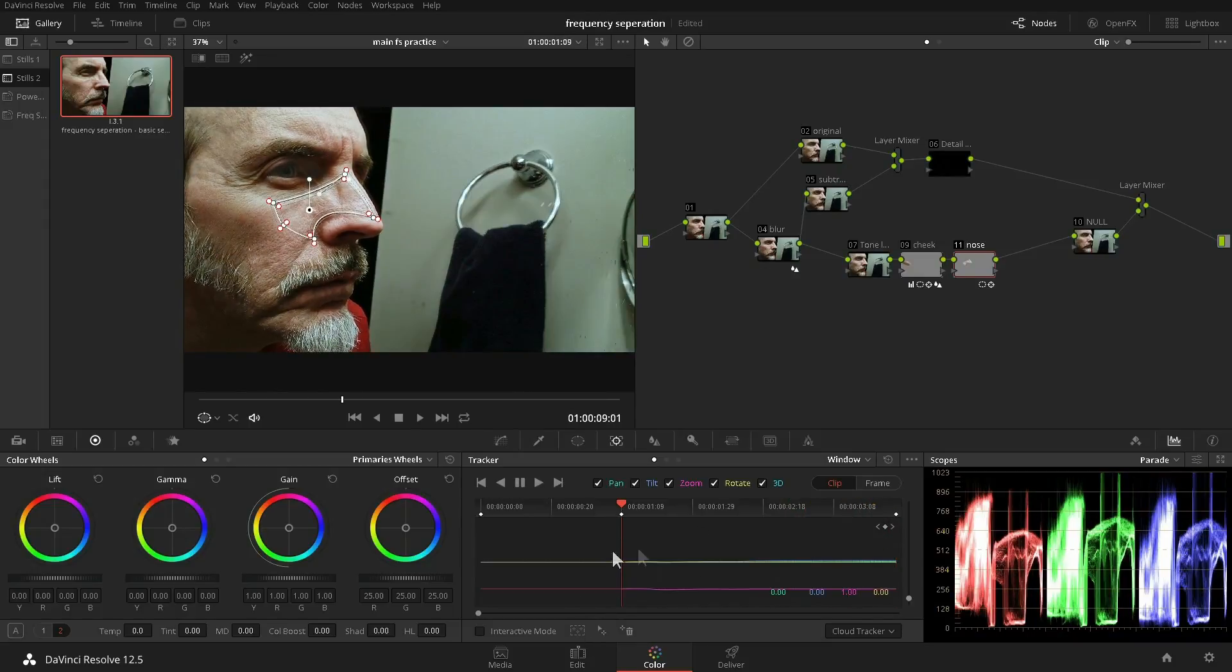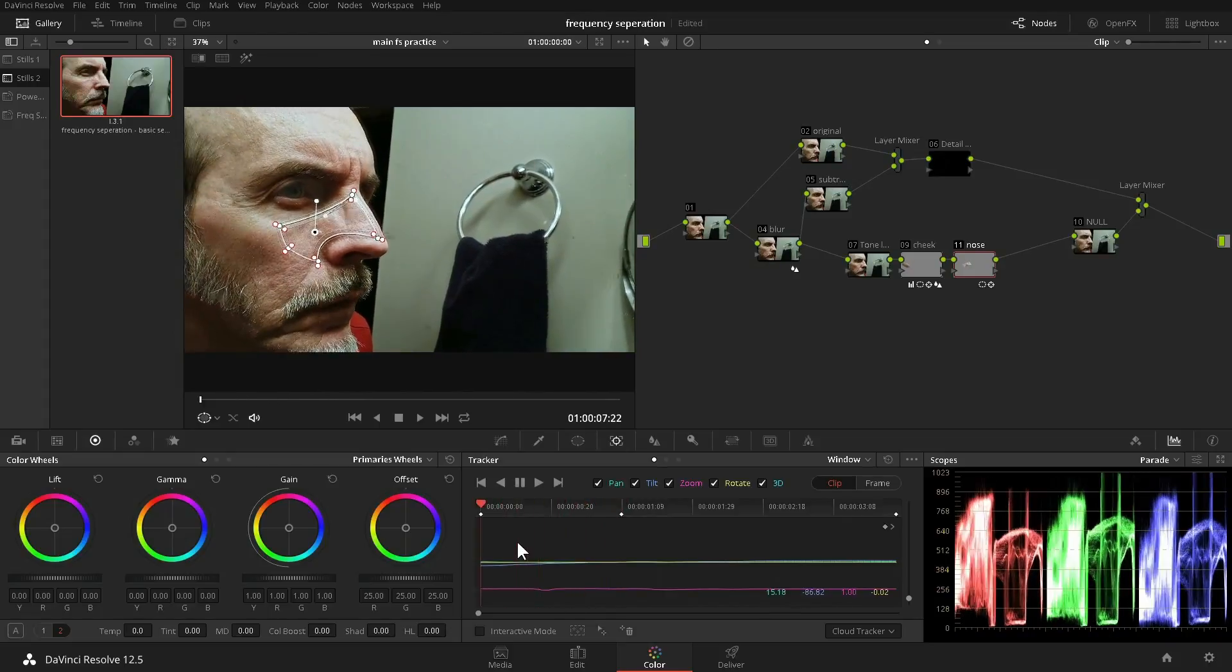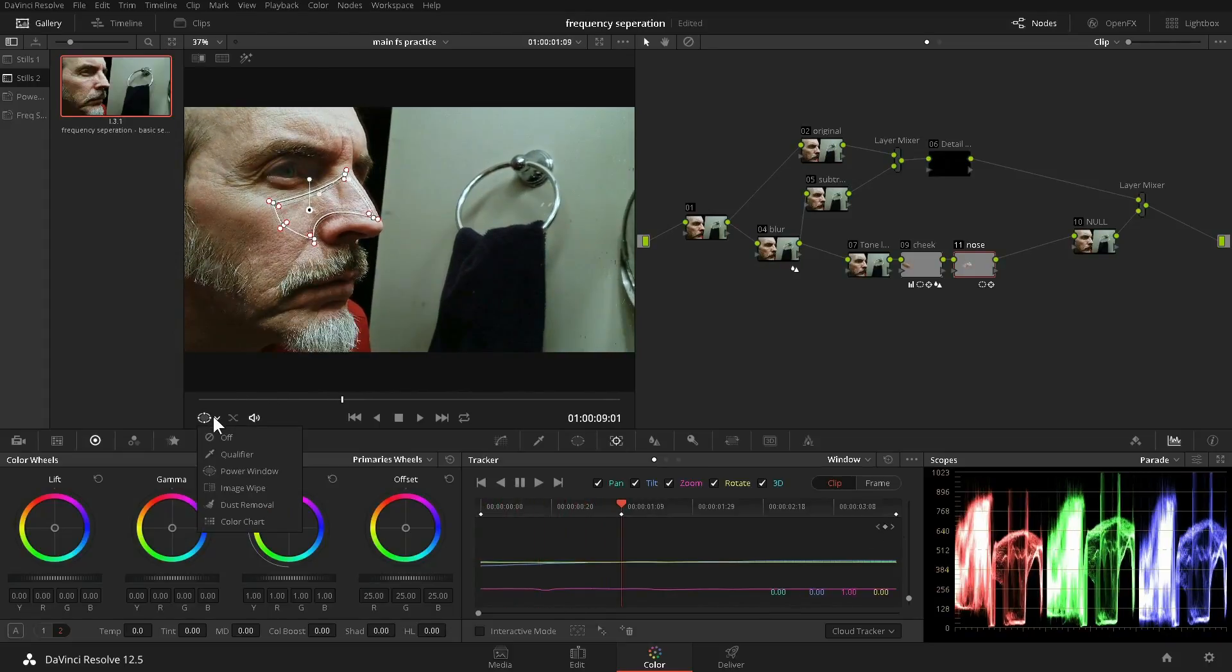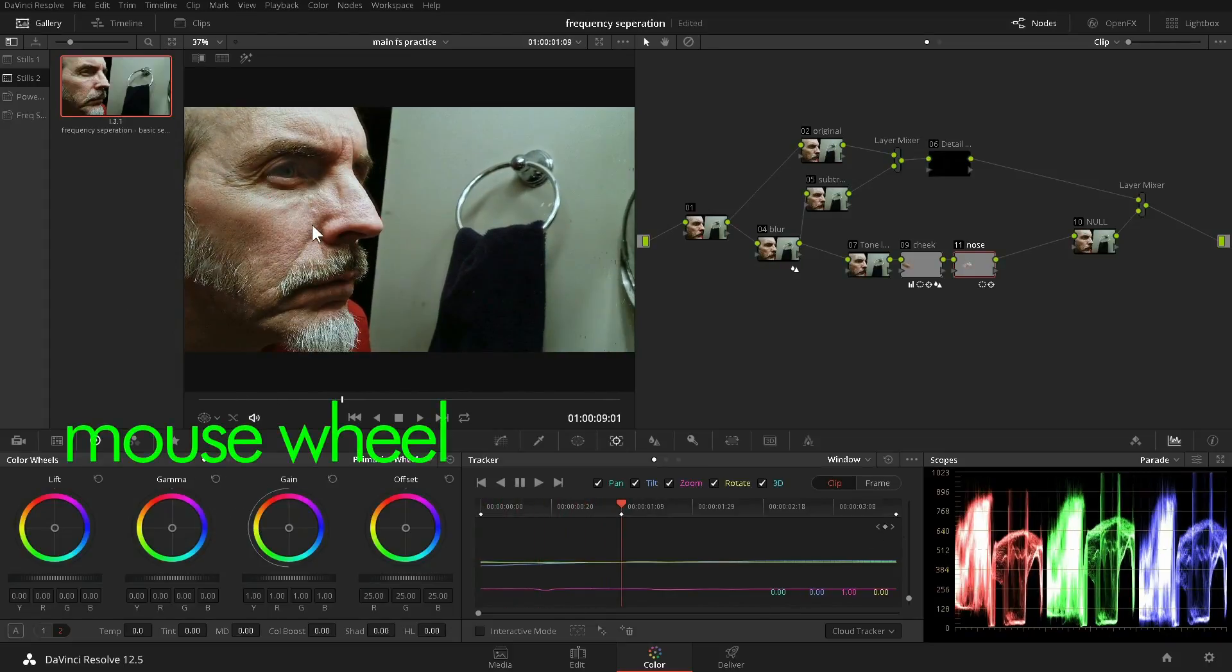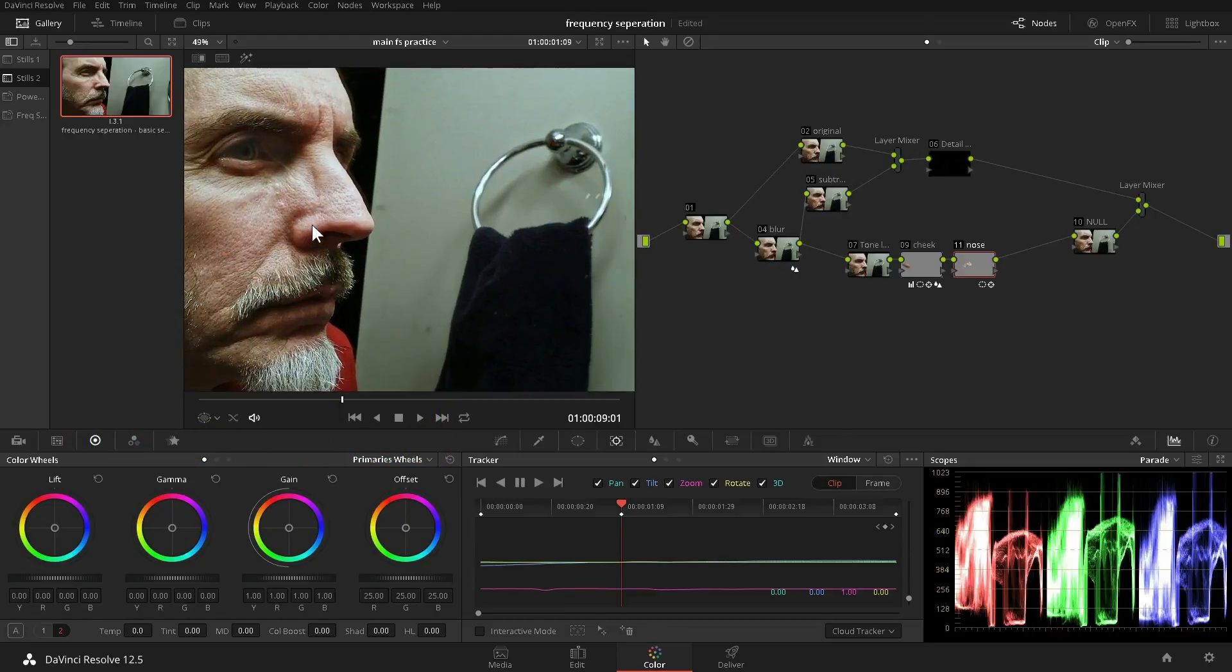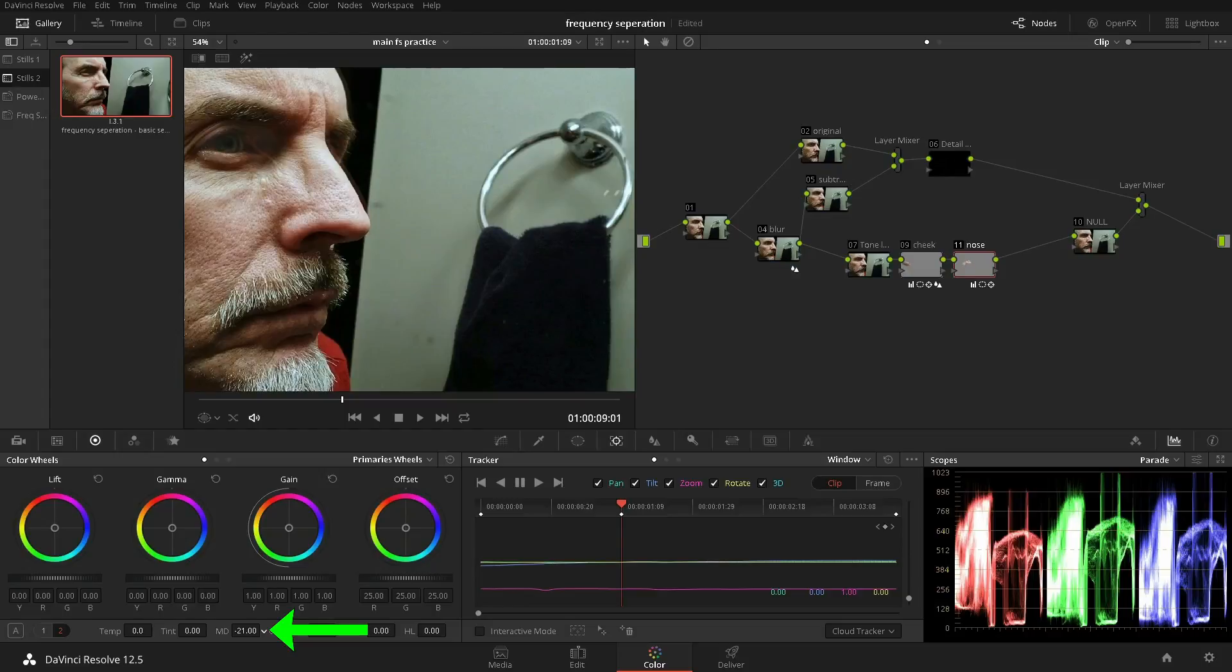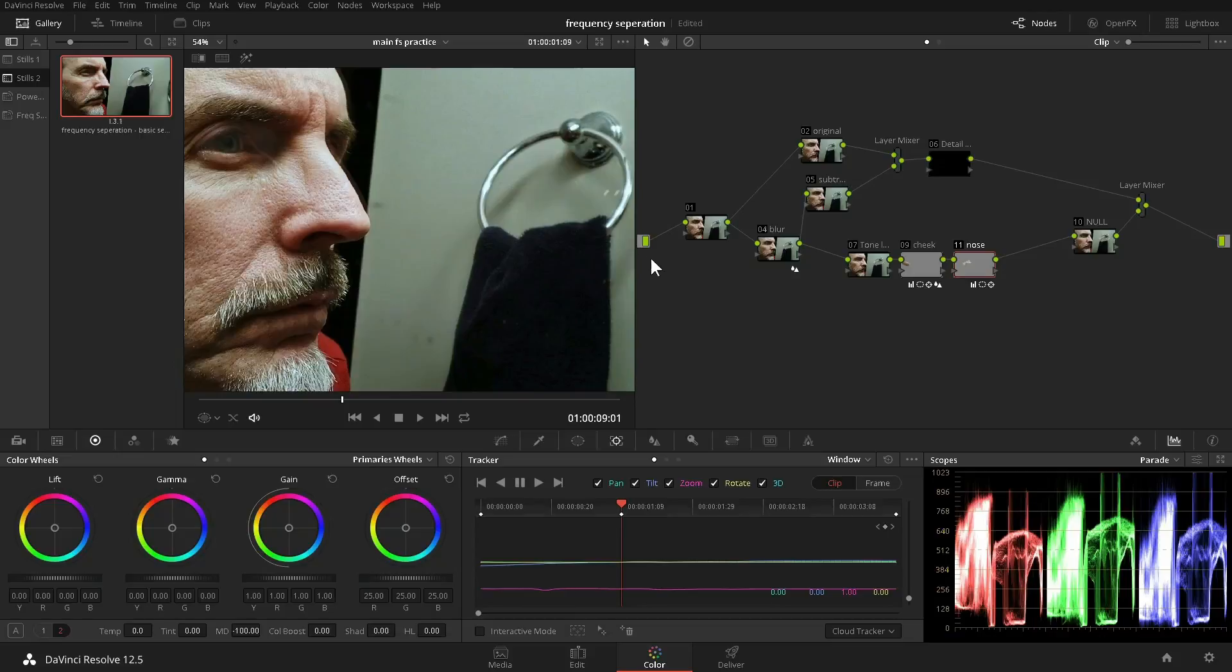Now we of course have to track it. As the face moves and it twitches, the tracking window responds to the movements. All right, now let's zoom in for a closer look and go again to the mid-tone detail. Bring that down. In some cases you may only need mid-tone detail. Let's have a look, maybe a little more blur.